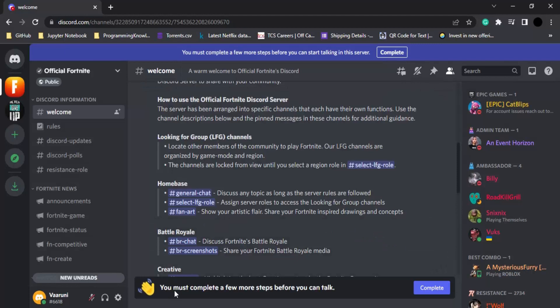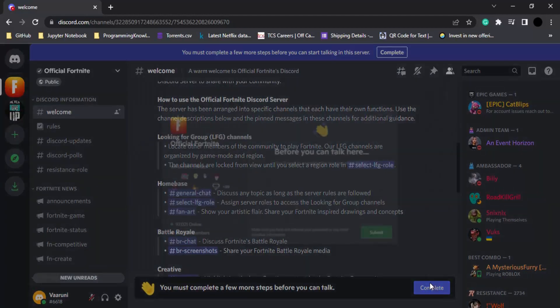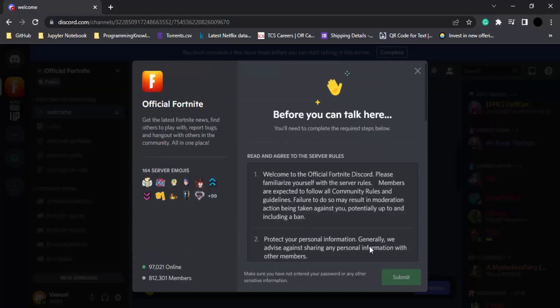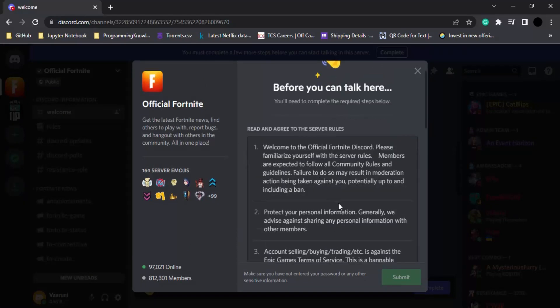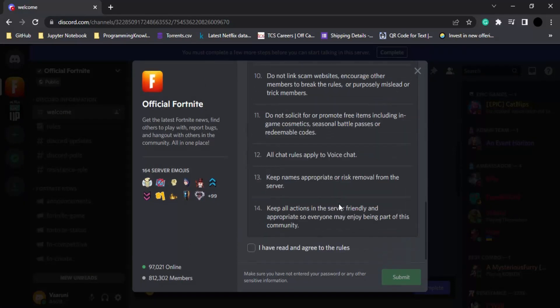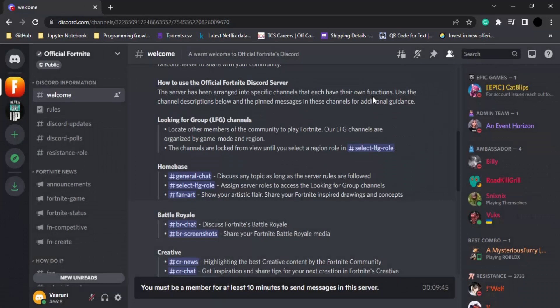Here it asks us to complete a few more steps, so let's click on complete. It asks us to agree to the terms and the server rules. Let's click on this icon and click on submit.